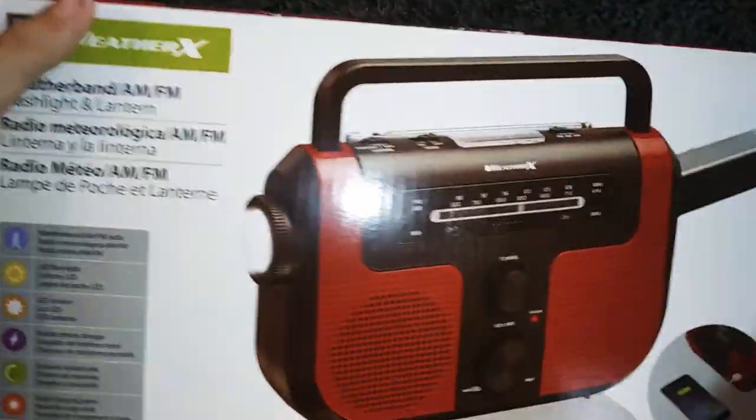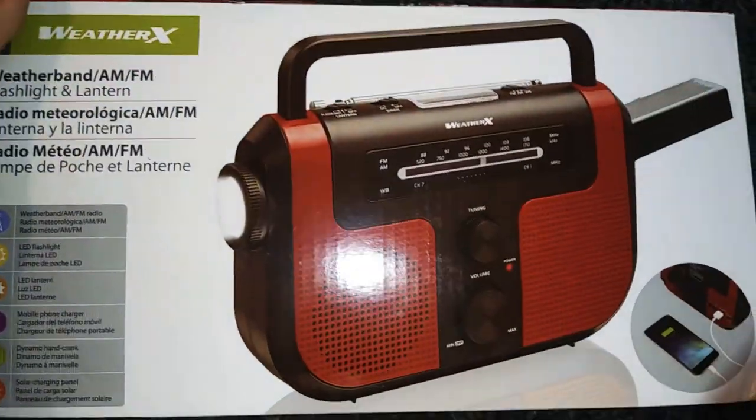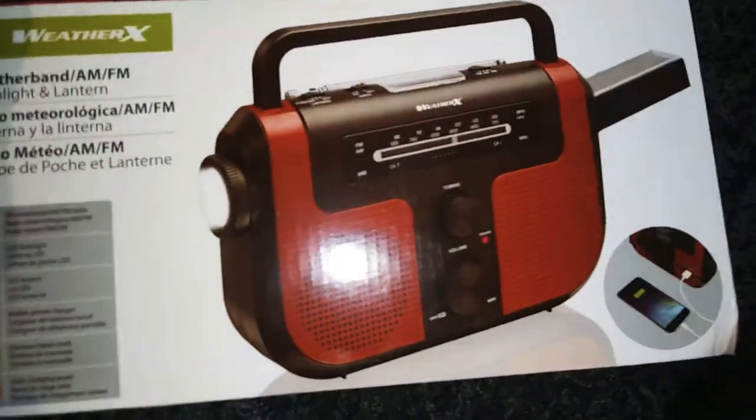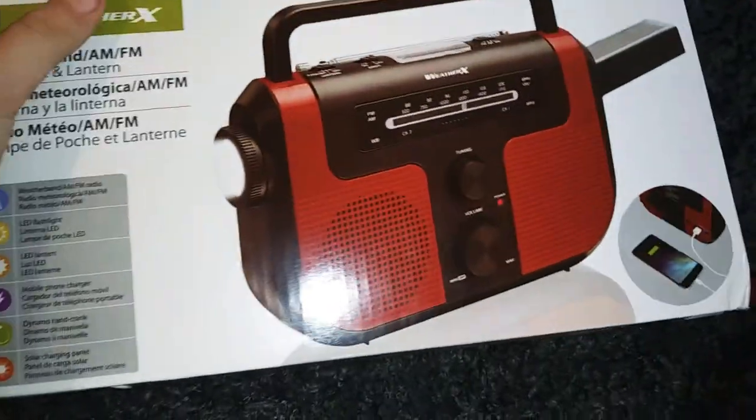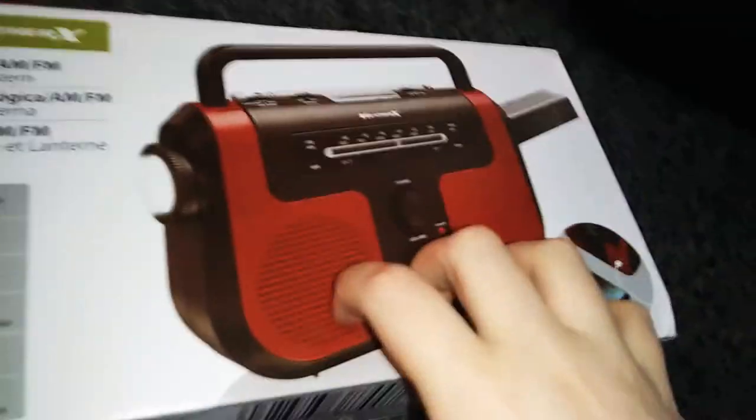Today we're going to be doing an unboxing of the Weather X Weather Radio. This is one of the nicest weather radios as well. She told me to get one from this one because the other one is like...